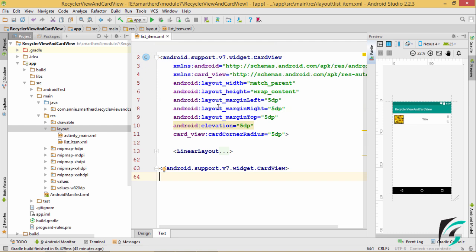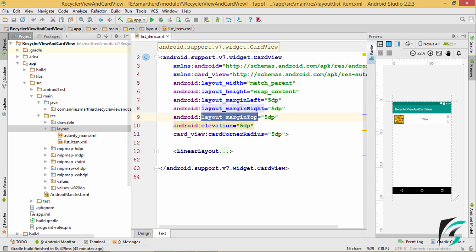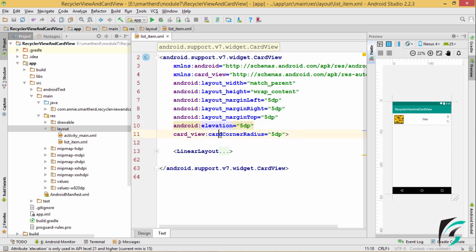Here is the code that I have written for the individual list item for our RecyclerView. I have added few attributes for the CardView layout. I have given the layout margin left as 5dp, right as 5dp, top as 5dp, and then I have given it an elevation of 5dp. I have also given the card corner radius as 5dp.